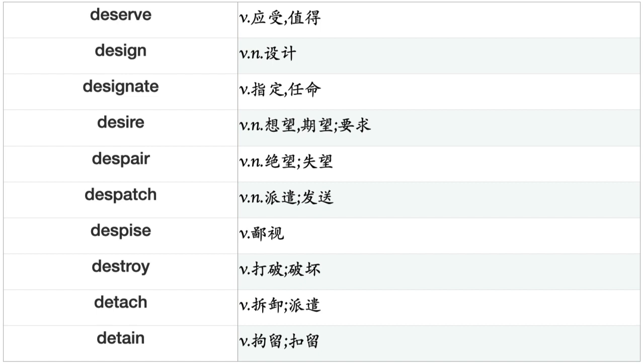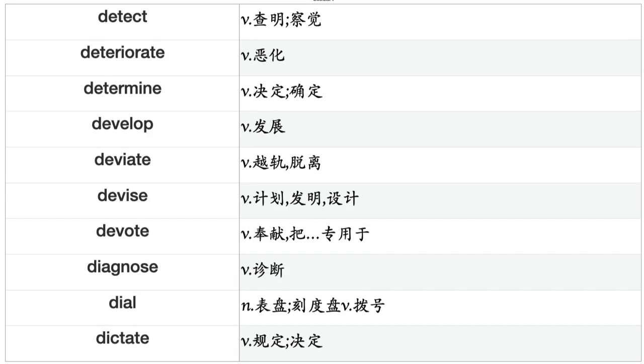Despair, Dispatch, Despise, Destroy, Detach, Detain, Detect, Deteriorate, Determine, Develop